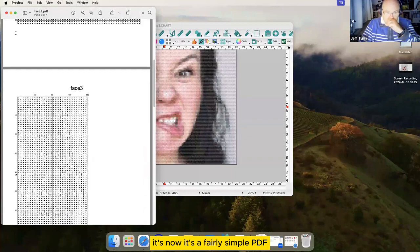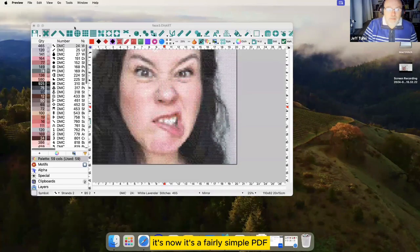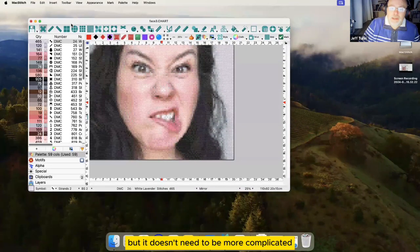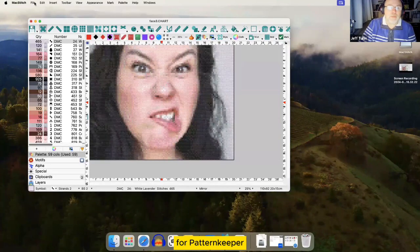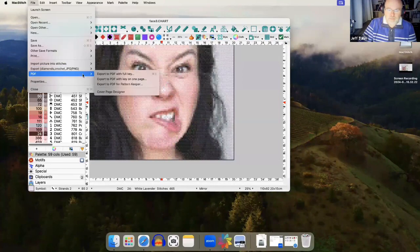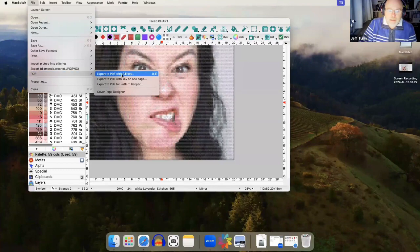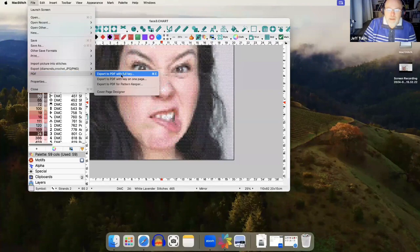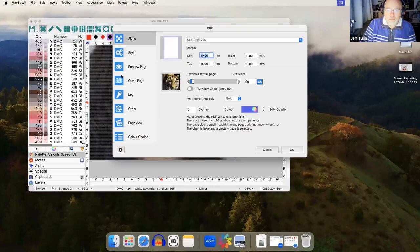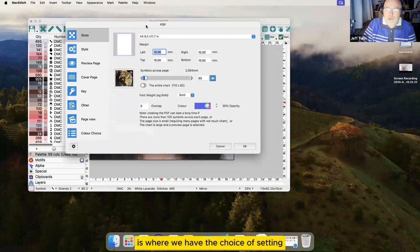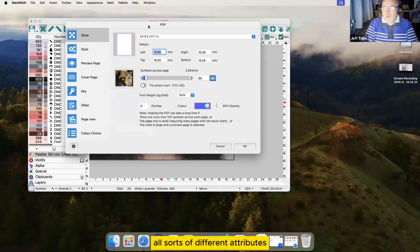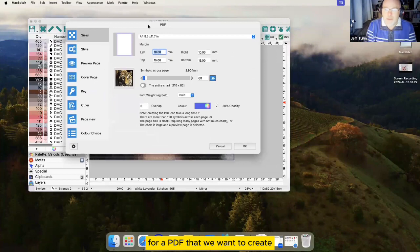It's a fairly simple PDF but it doesn't need to be more complicated for Pattern Keeper. However, let's make it complicated. So the export to PDF with full key is where we have the choice of setting all sorts of different attributes for a PDF that we want to create.